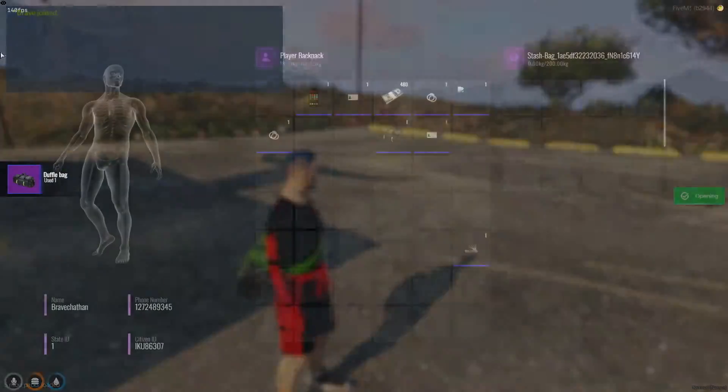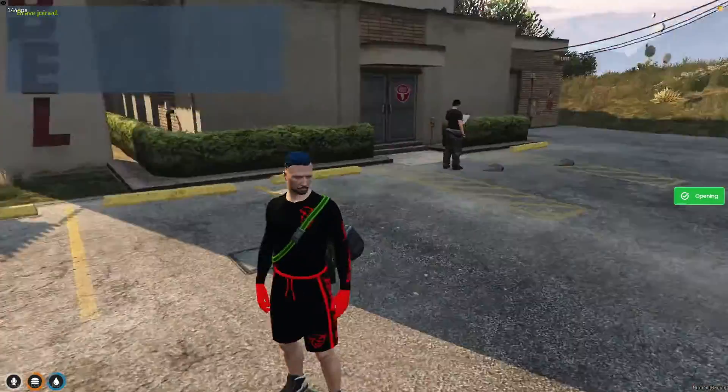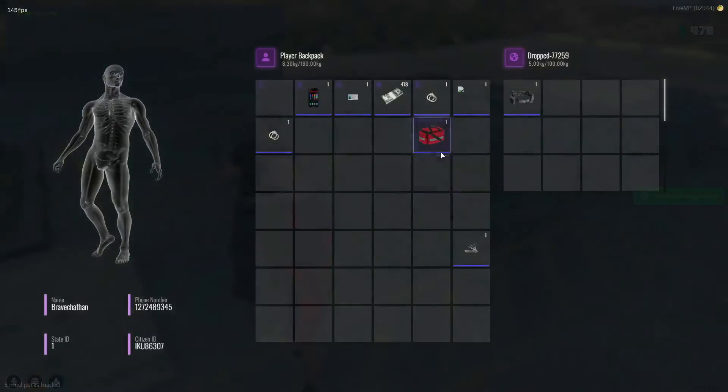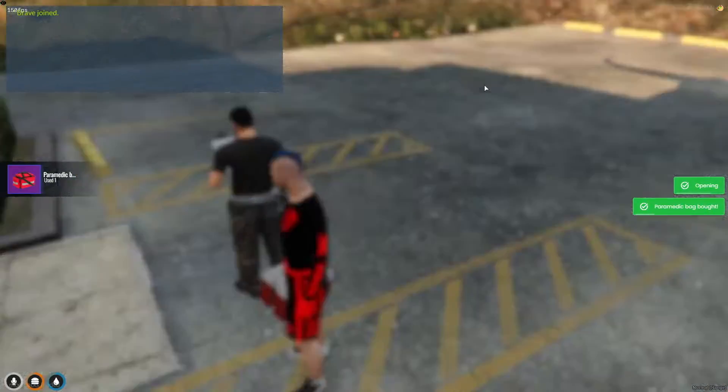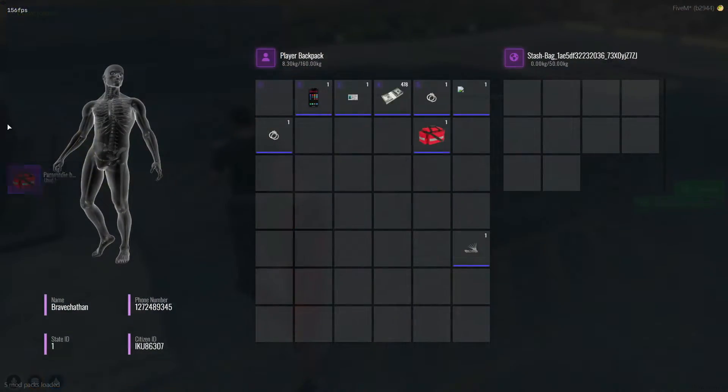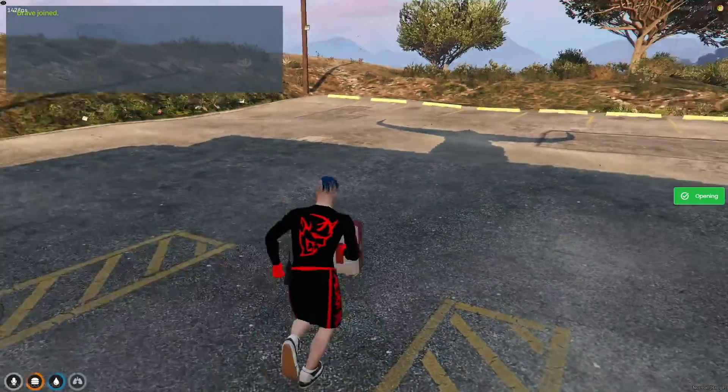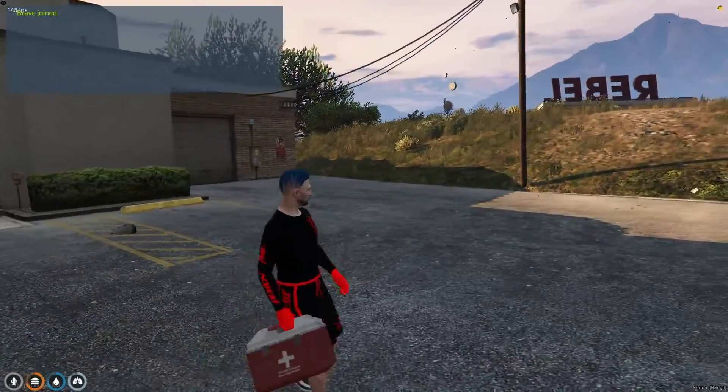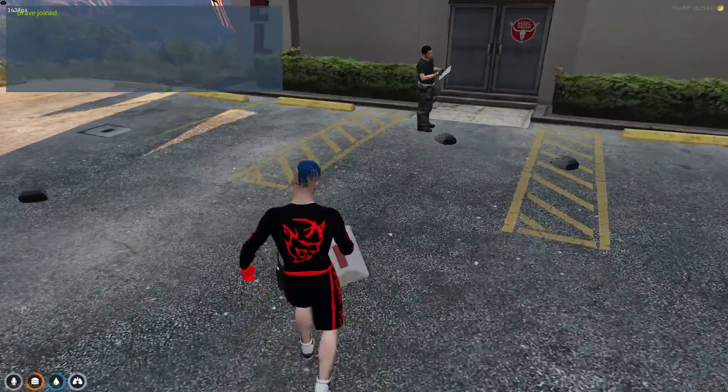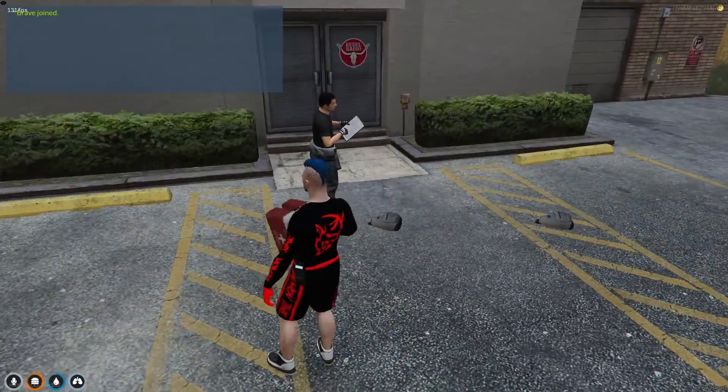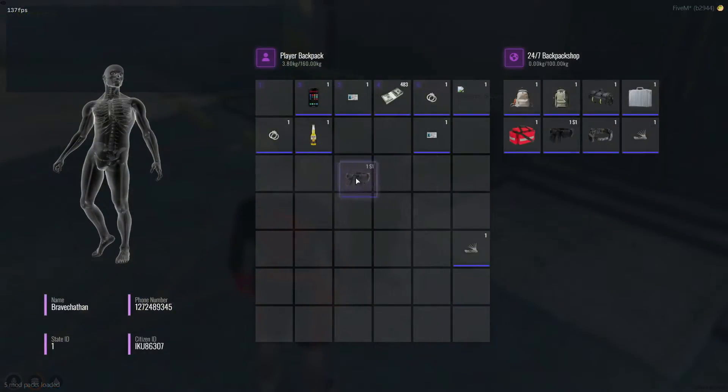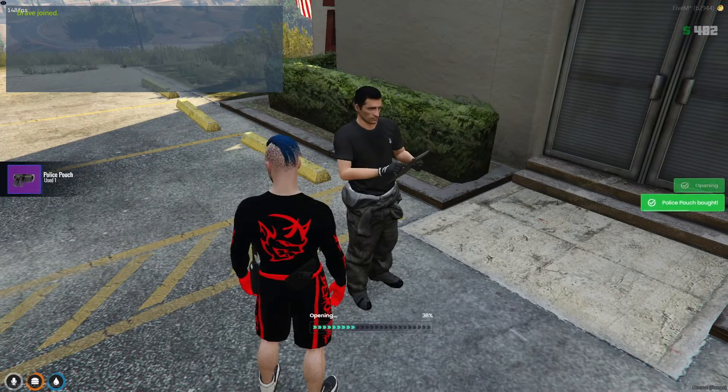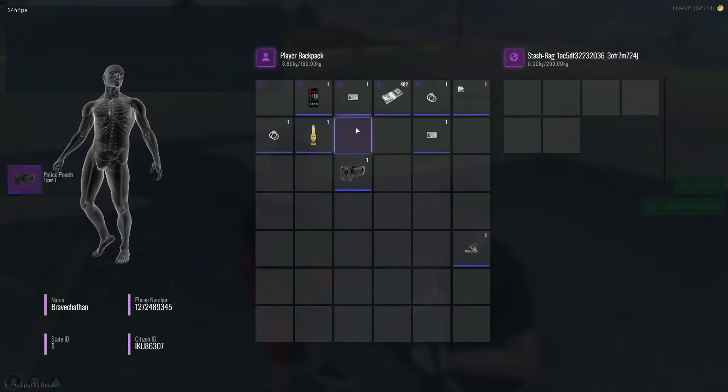Welcome back, comrades. It's Brave here. Due to popular demand, today we're going to learn how to install a backpack script on your server. This script includes its own props and various configurable options, making it a fantastic addition for enhancing inventory management and adding a realistic touch to your gameplay. Let's dive right in and get this script up and running.